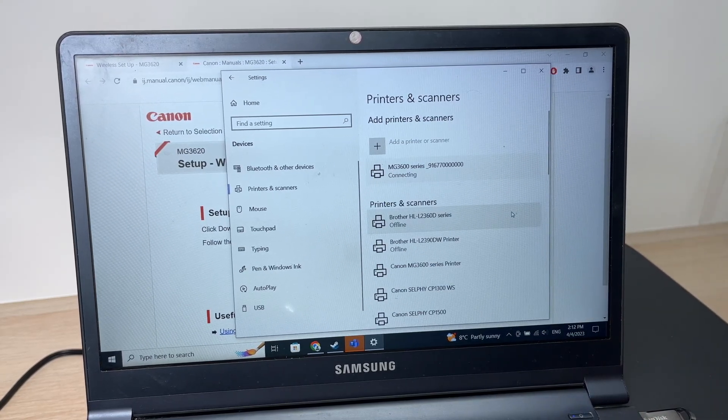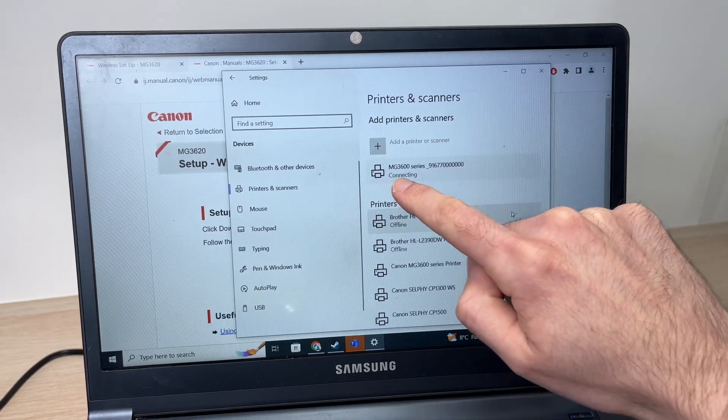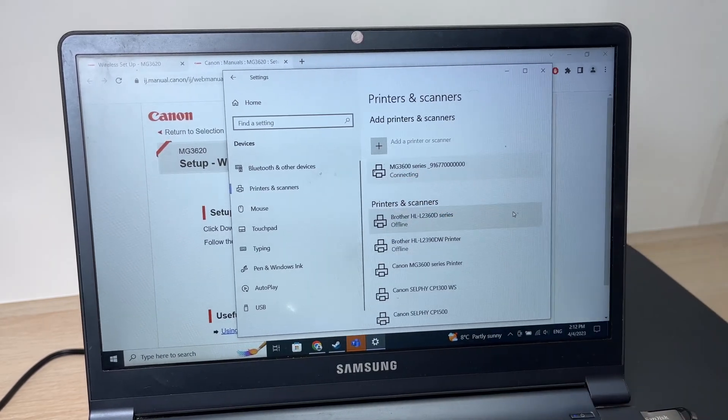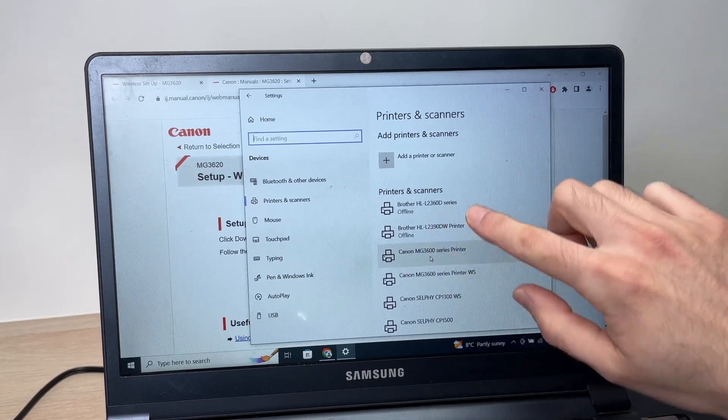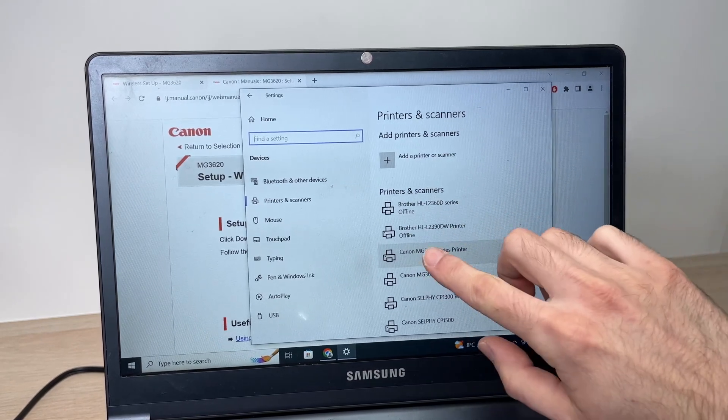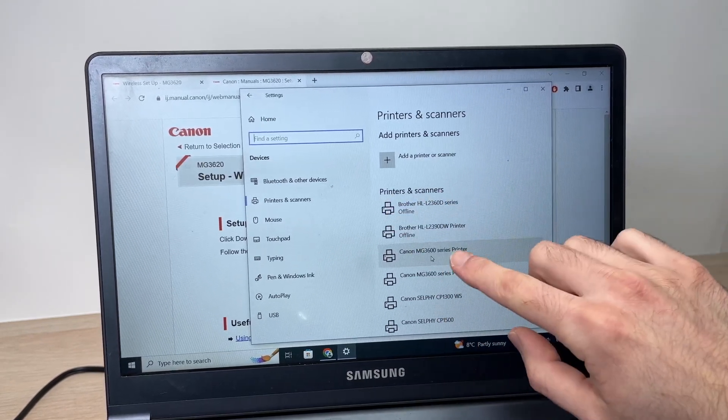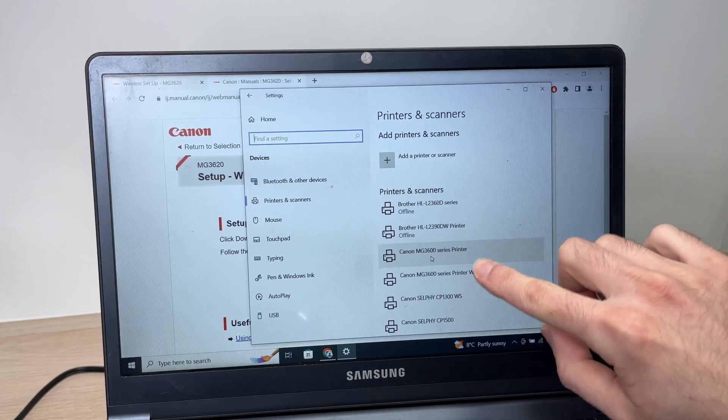Wait until it's connected. It's connecting right now. Then you should see appear over here your Canon printer under printer and scanners. You should see two of them.